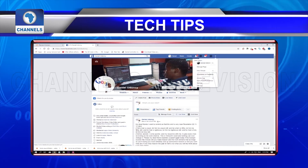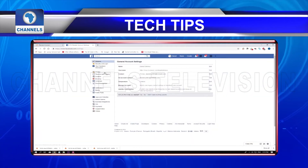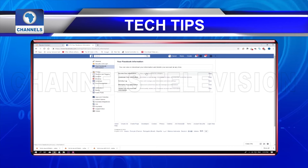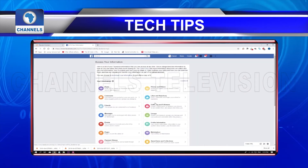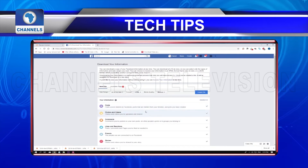First, go to your settings page. Then choose your Facebook information. Once the page opens up, deselect all on the page and select only photos and videos.